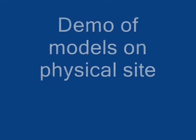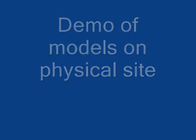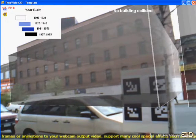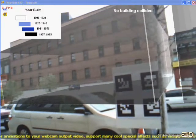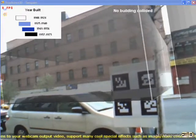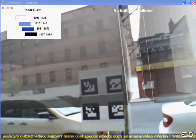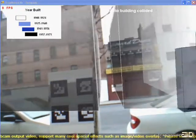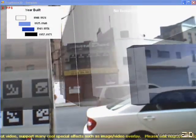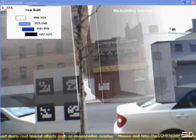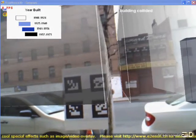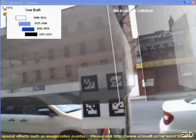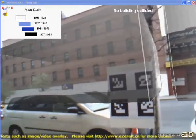Okay, now we're going to show a demonstration of the models being registered along the physical site. Here we've positioned the large fiducial array across the street of some buildings of interest. And as we pan around, you can see that the buildings are registered somewhat accurately along the physical buildings.